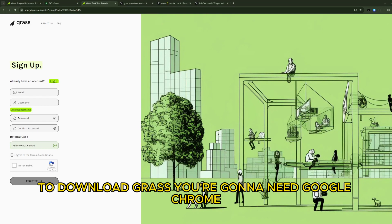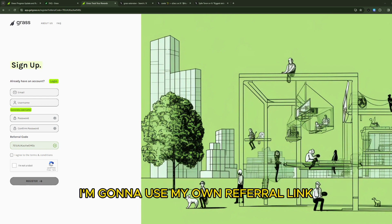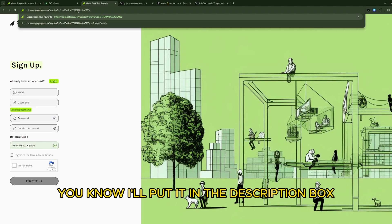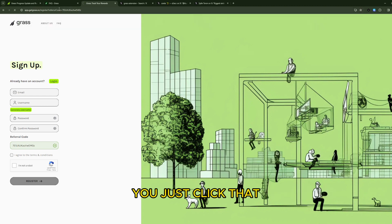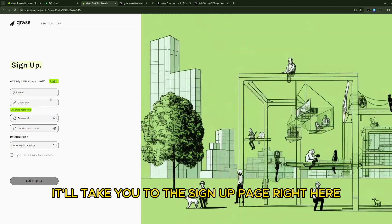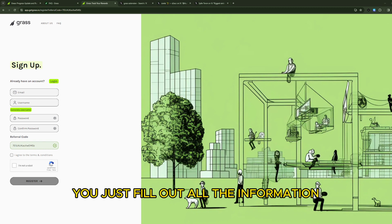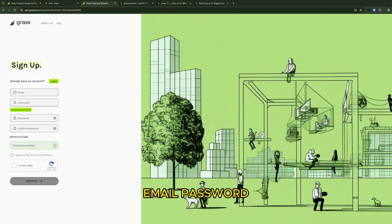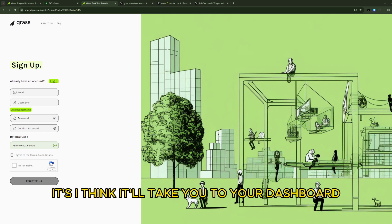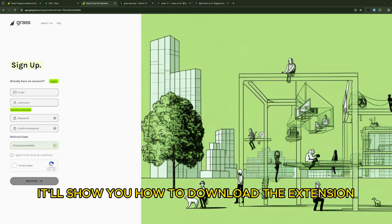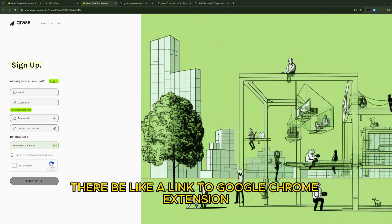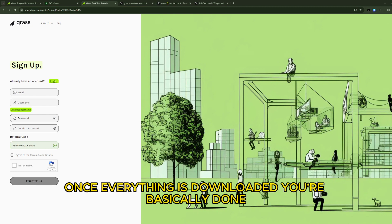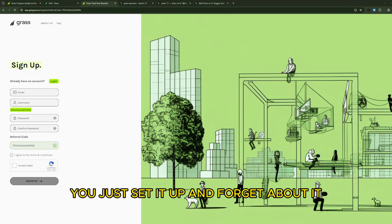To download Grass you're going to need Google Chrome. I'm going to use my own referral link - I'll put it in the description box, you just click that and it'll take you to the sign up page right here. You just fill out all the information, email, password, and then once you register it'll take you to your dashboard. From there it'll show you how to download the extension, there'll be like a link to a Google Chrome extension. Once everything is downloaded you're basically done, you just set it up and forget about it.